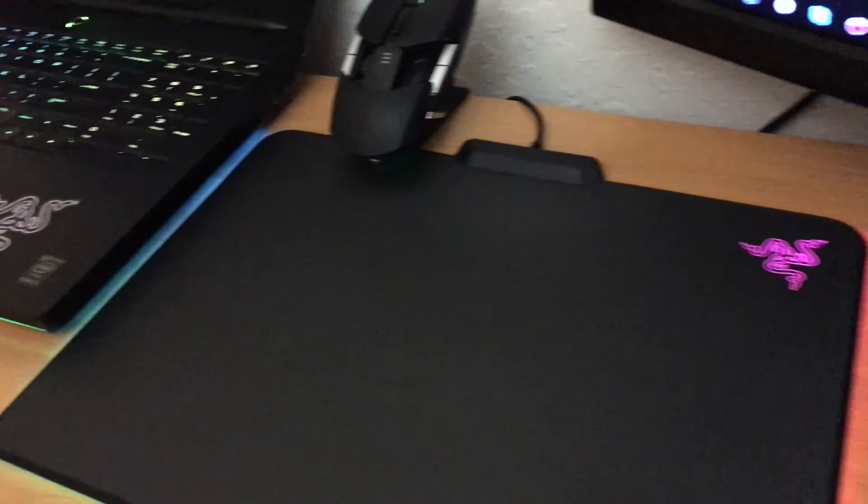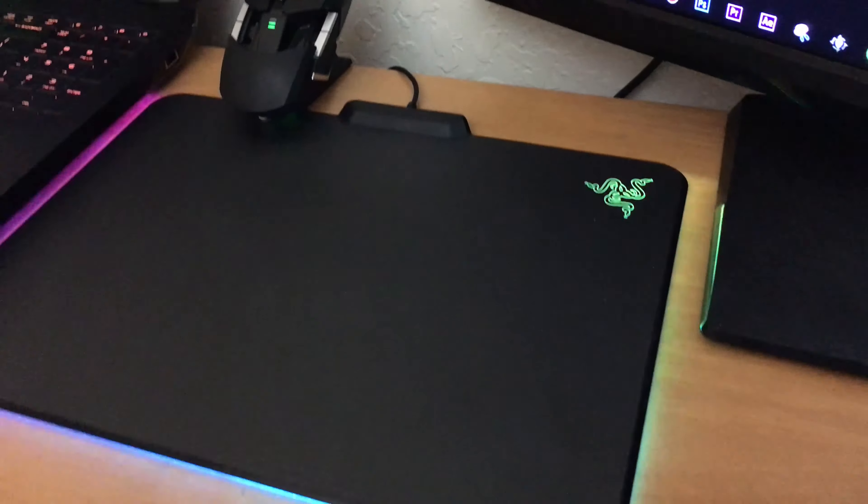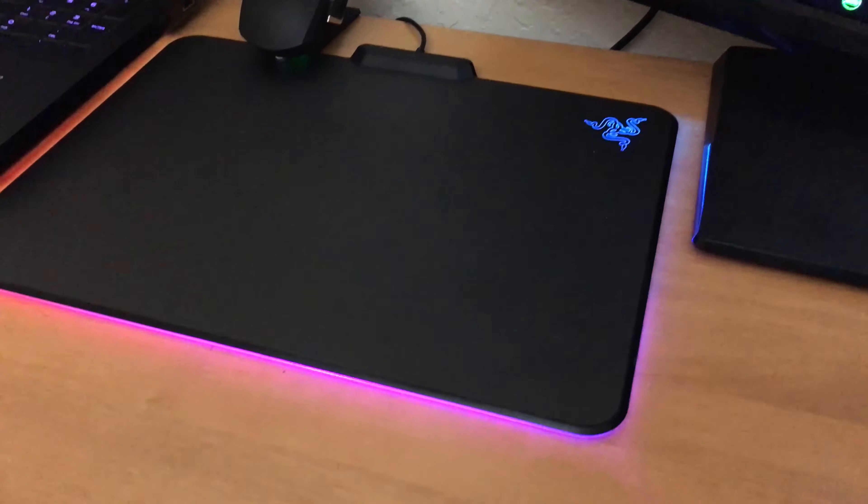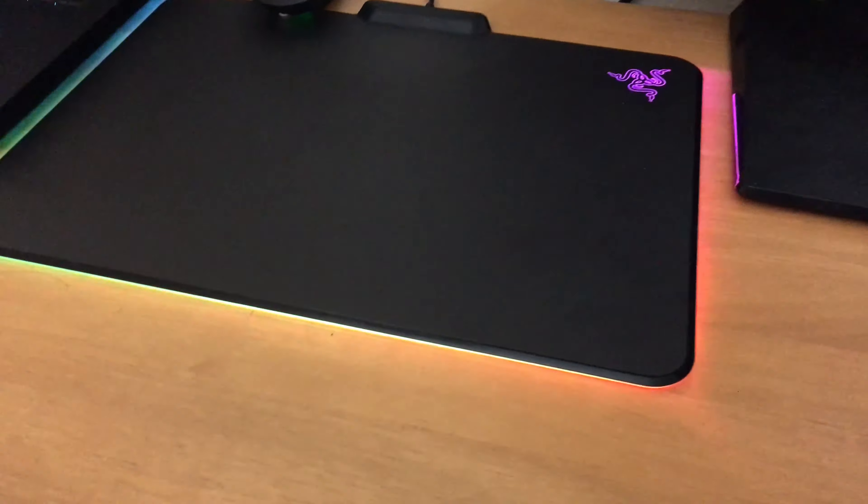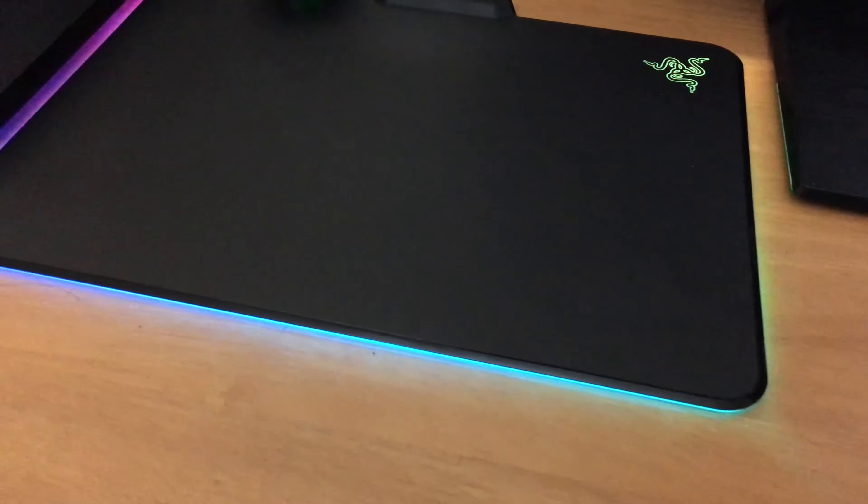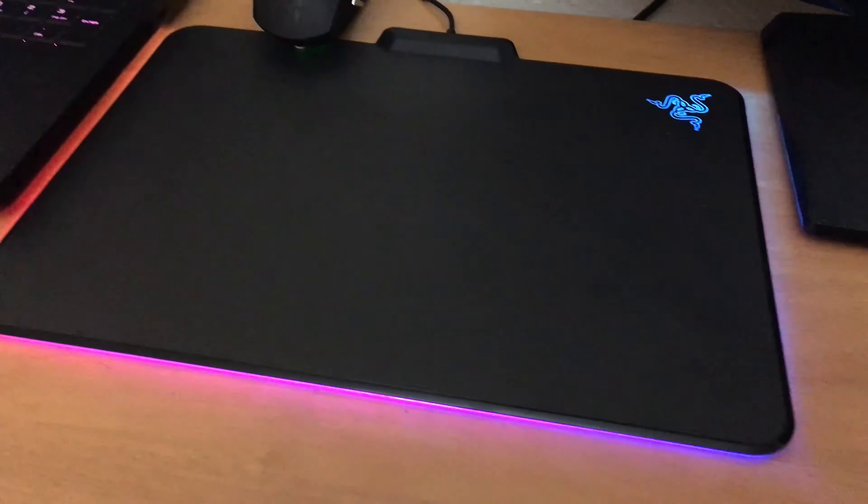So as you can clearly see from all my reviews, I am really seduced by lights and Razer products. I admit, I have an addiction.